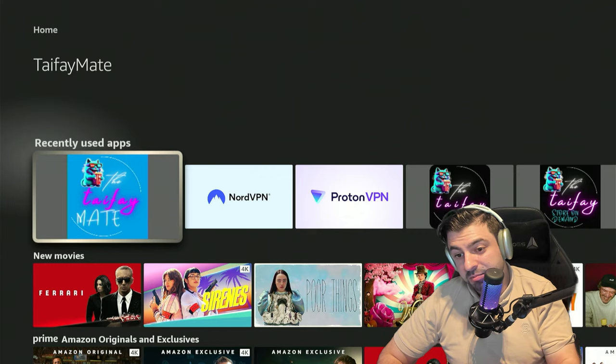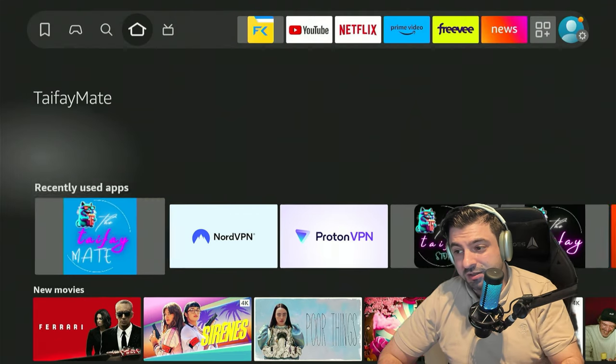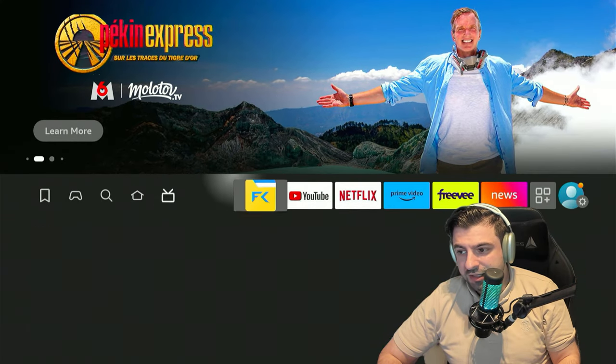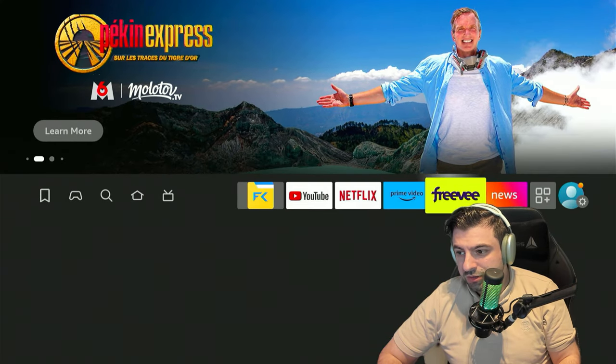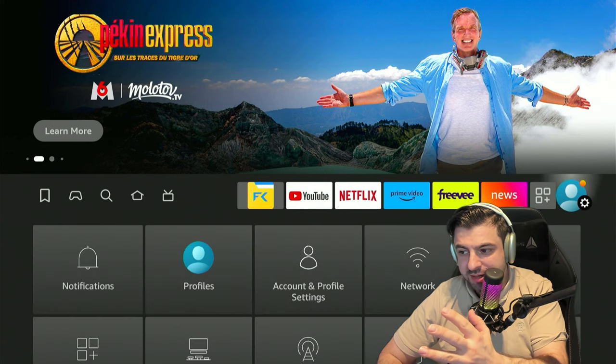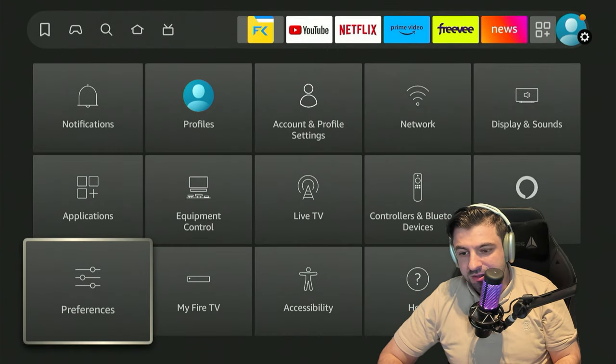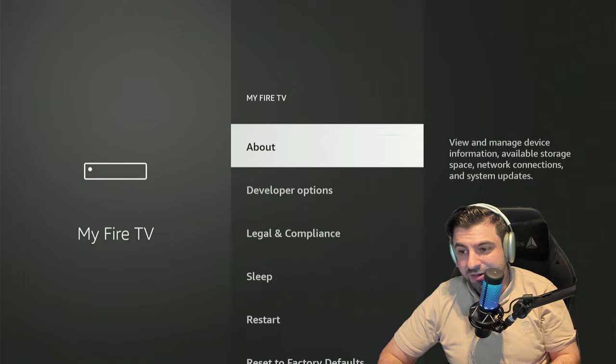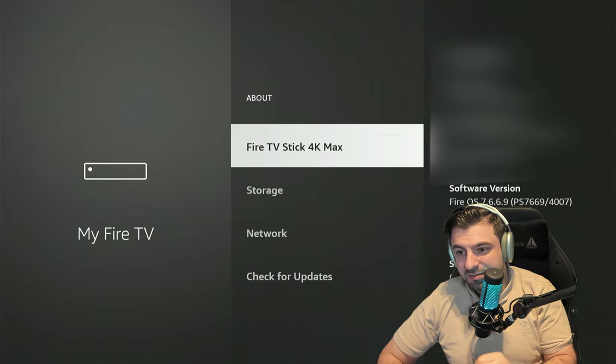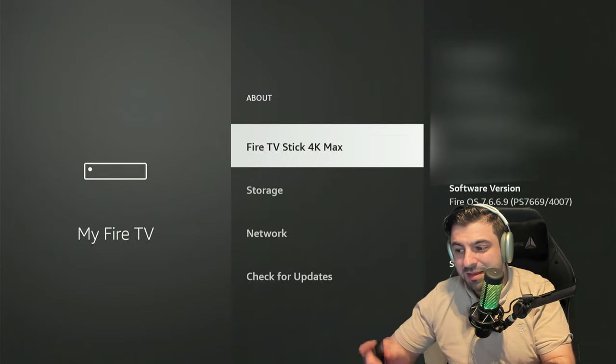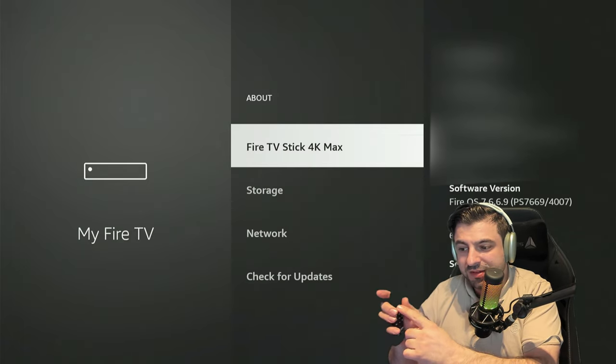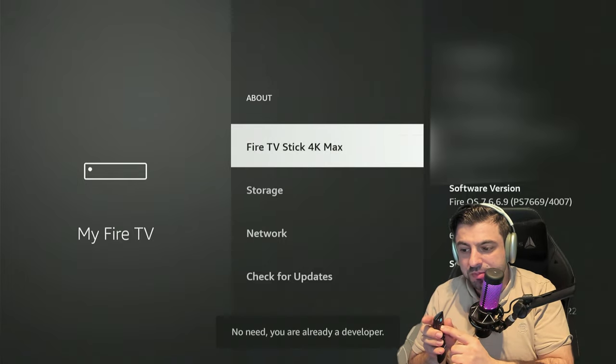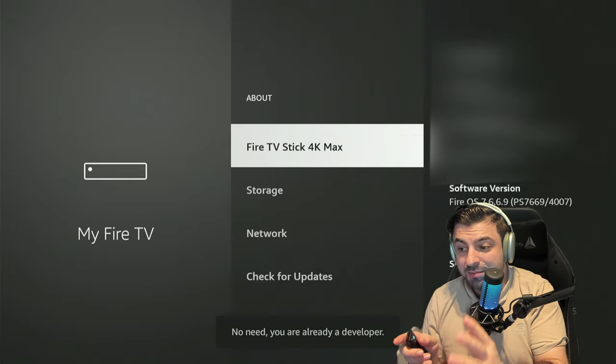The number one to me is this one right here, but more on that later. Let's go ahead to the settings gear all the way on the top right of your Fire Stick device. Go down until you see My Fire TV, click on it, click on About, and you want to click eight times with the OK navigation button to confirm you want to become a developer.